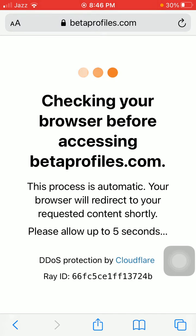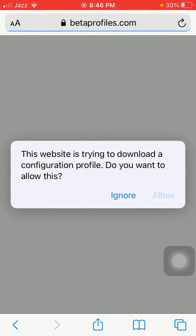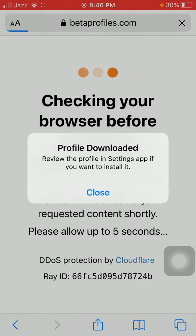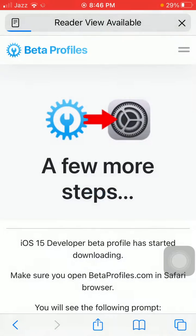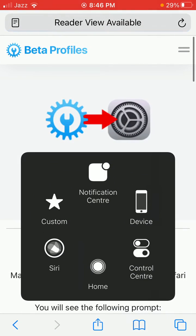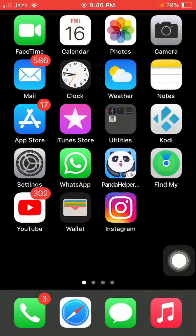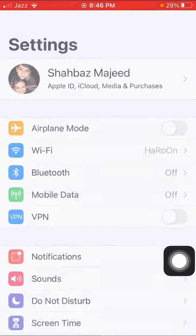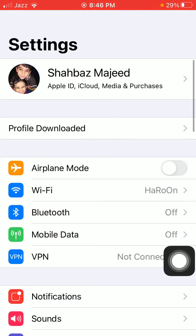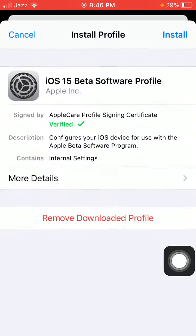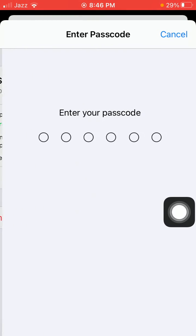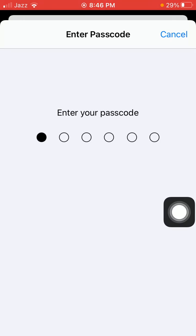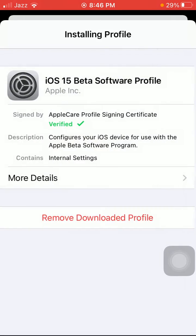Tap on Allow. The profile will download. Review the profile in Settings app if you want to install it. Tap Close. Now go back to Settings, tap Profile Downloaded, tap Install, and enter your iPhone passcode.